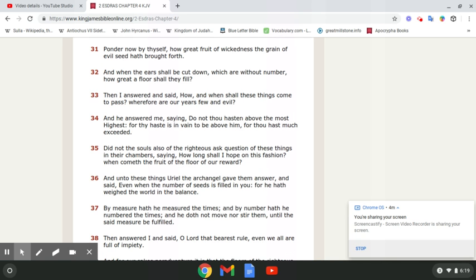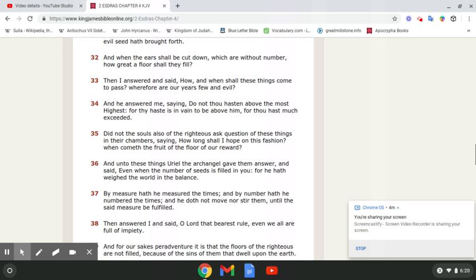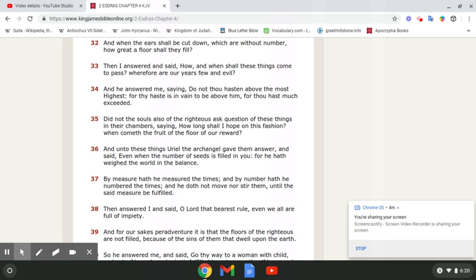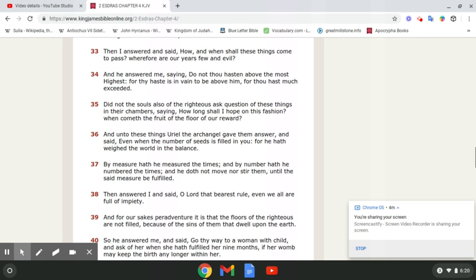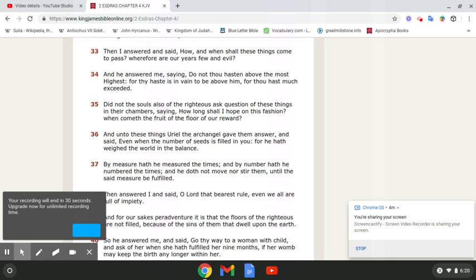Ponder now by thyself. And how great fruit of wickedness the grain of evil seed hath brought forth. And when the ears shall be cut down, which are without number, how great a floor shall they fill? Then I answered and said, How and when shall these things come to pass? Wherefore are our years few and evil?